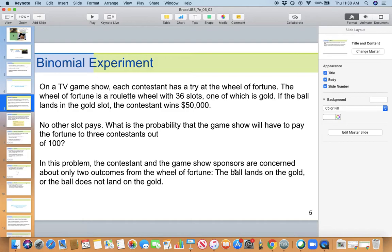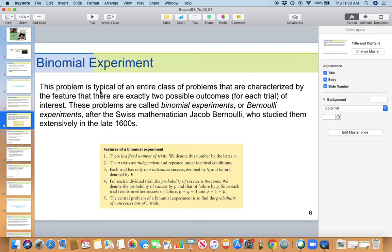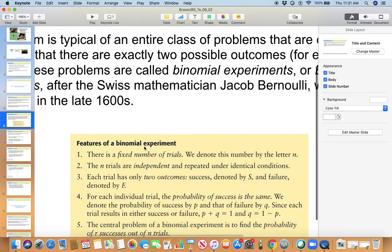In this problem, the contestant and the game show sponsors are concerned only about two outcomes from the wheel of fortune: the ball lands on the gold, or the ball does not land on the gold. In all you have 36 slots, only one of which is gold; the rest is not gold. This problem is typical of an entire class of problems characterized by exactly two possible outcomes for each trial — called binomial experiments, or Bernoulli experiments, after the Swiss mathematician Jacob Bernoulli, who studied them extensively in the late 1600s.